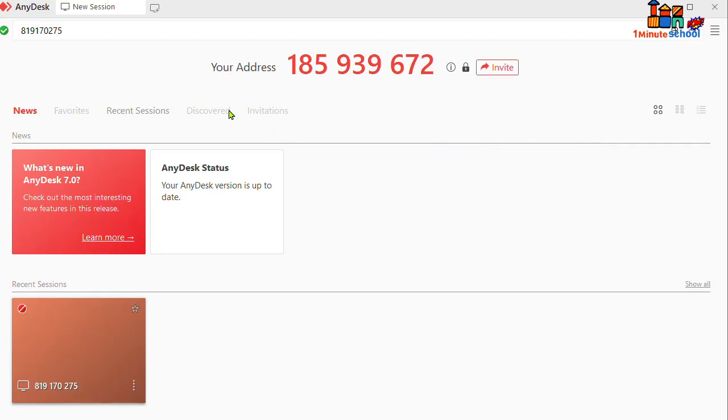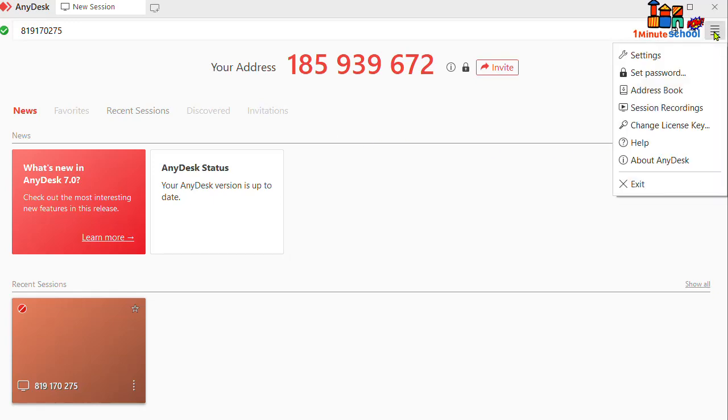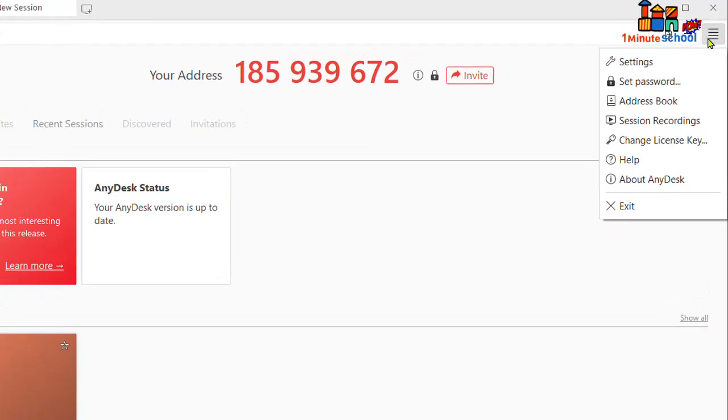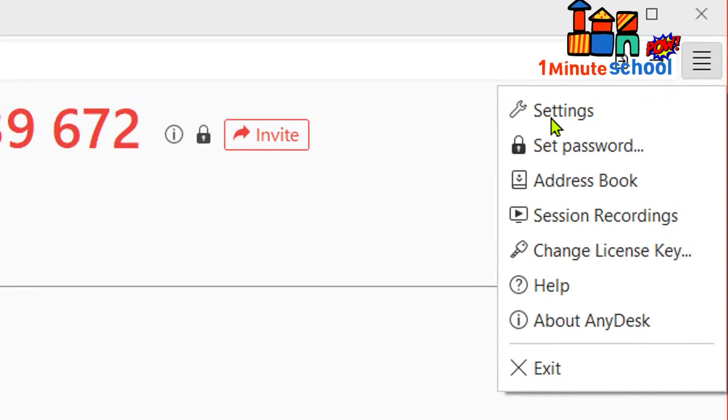I'm on my AnyDesk home interface. Now we need to click on the full menu bar, then we